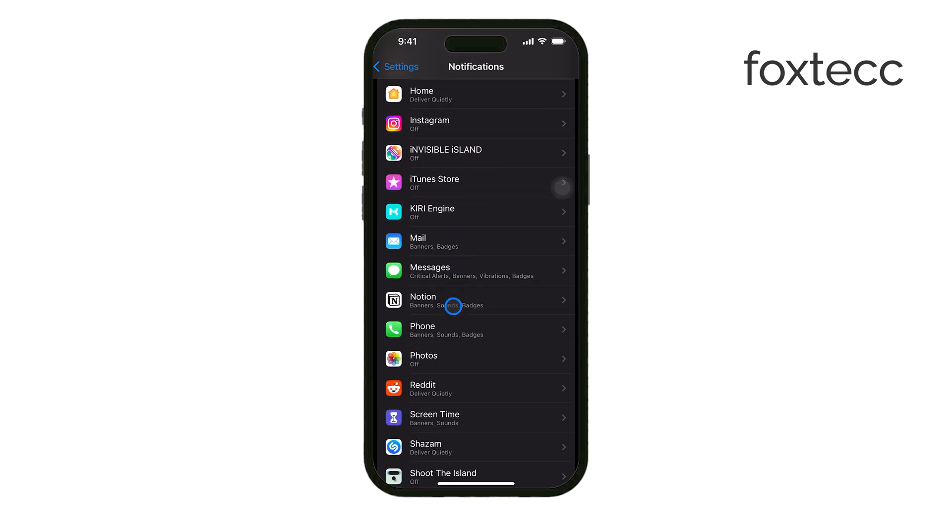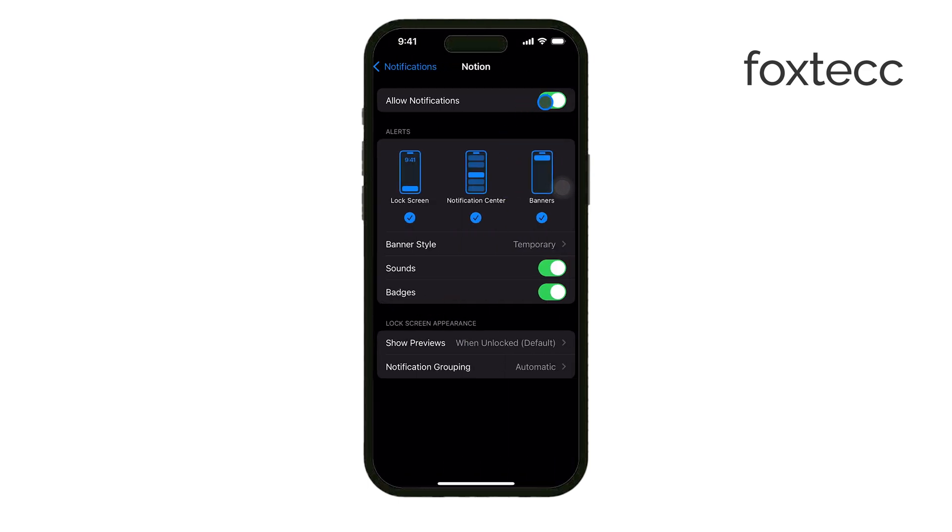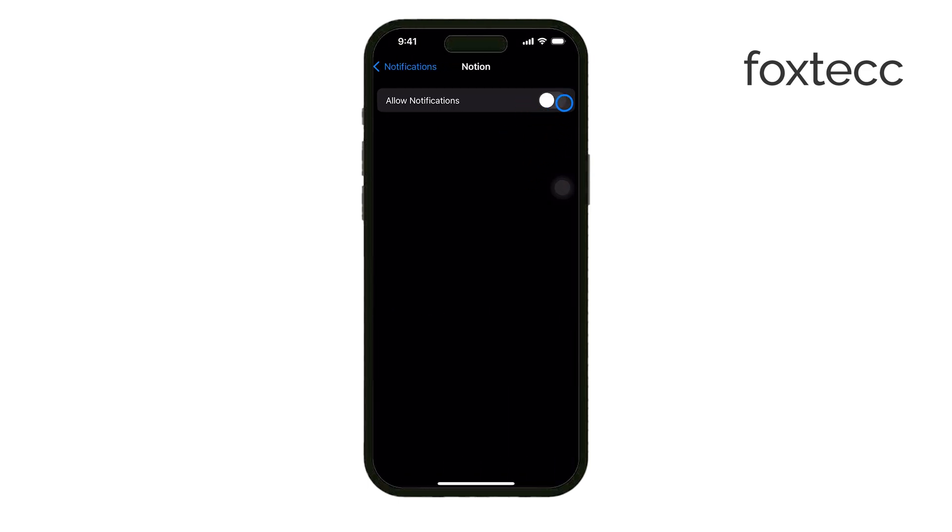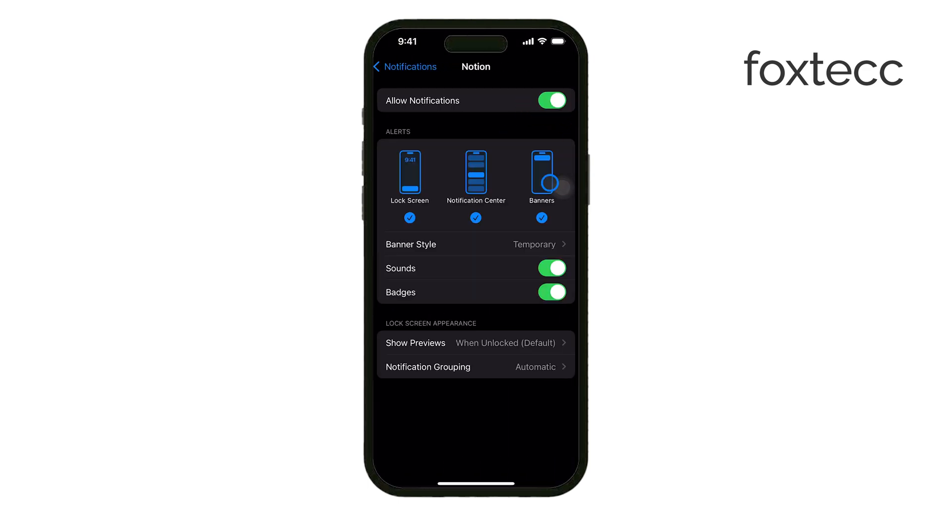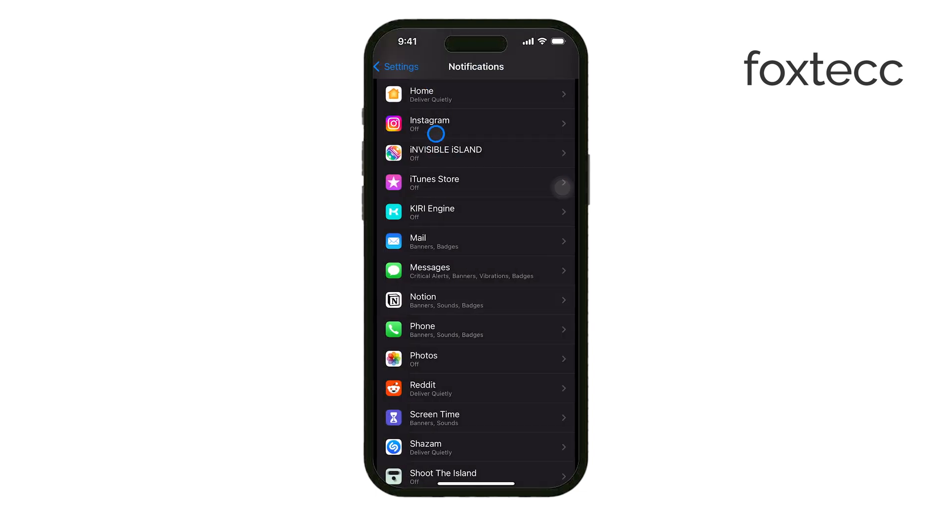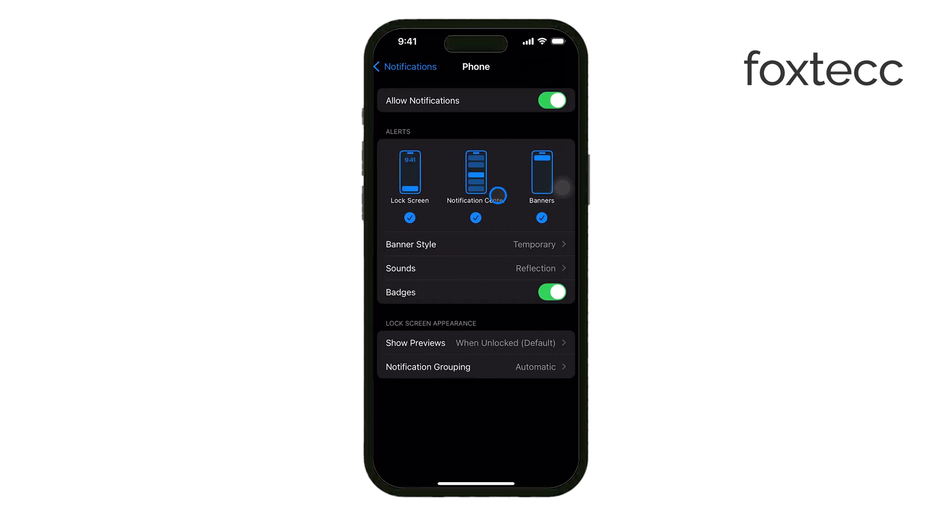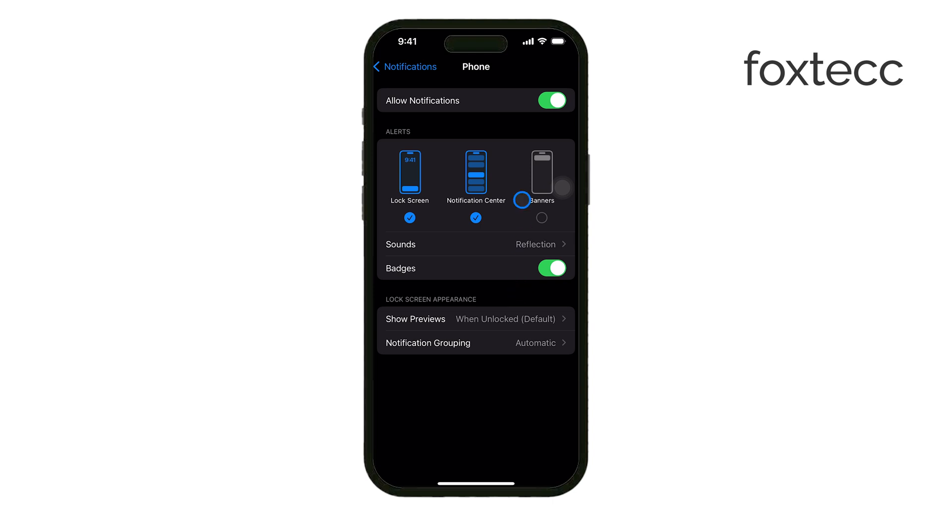For instance, you can stop notifications from showing up in the Notification Center or turn off banners that pop up at the top of your screen. For those who want a tidier home screen, you might also want to manage notification badges.